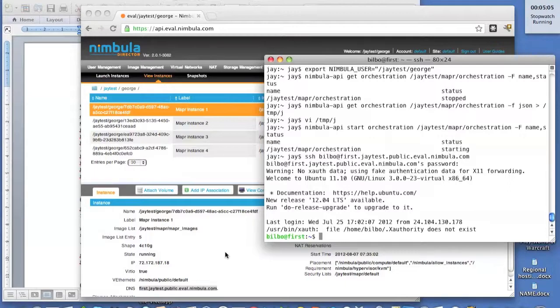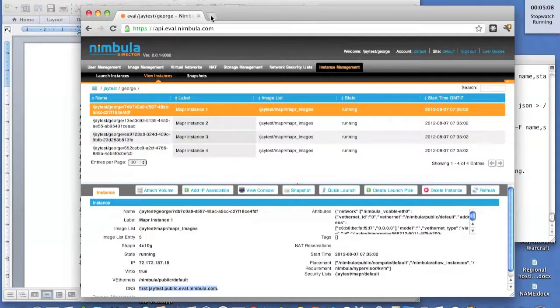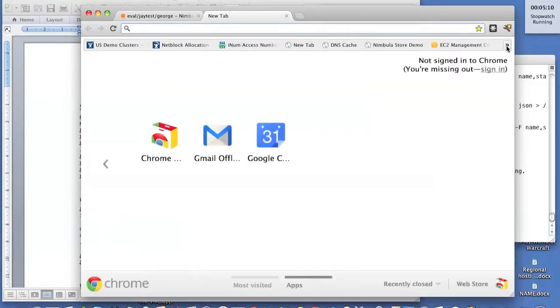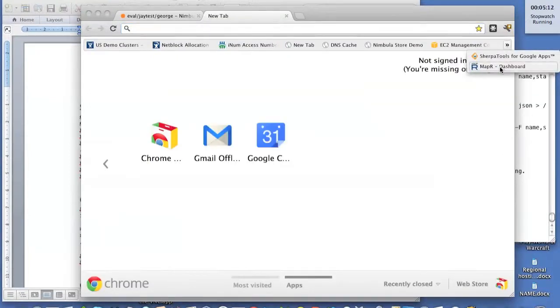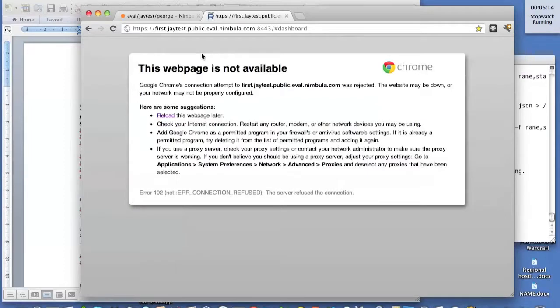But we're going to do a lot of the MapReduce management through MapR's UI. So let's connect to that. I've already got the bookmark, since with DNS, the name is going to be predictable.